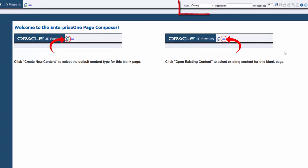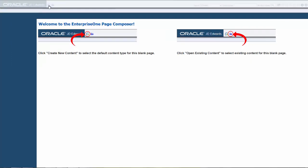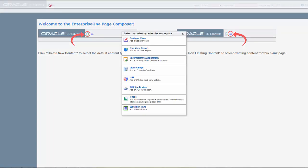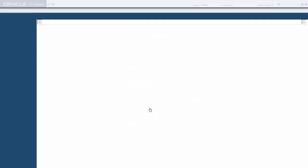Make sure that the name field is set to Create, so we can create a new Composed page. We will provide a name when we save the page. Ensure the product code is 55. To add a Watchlist pane to this page, click the Create New Content icon. A list of all the content types pops up. Click Watchlist Pane to add it to the PageComposer.